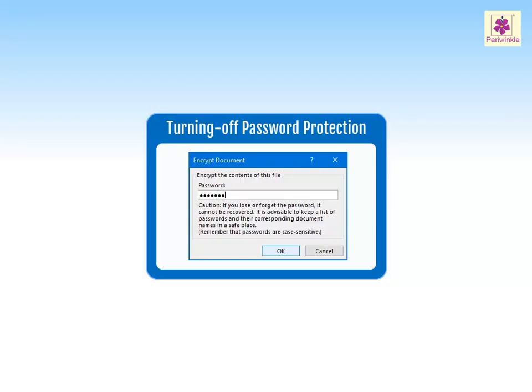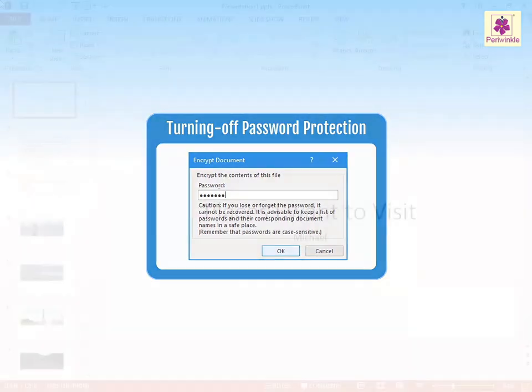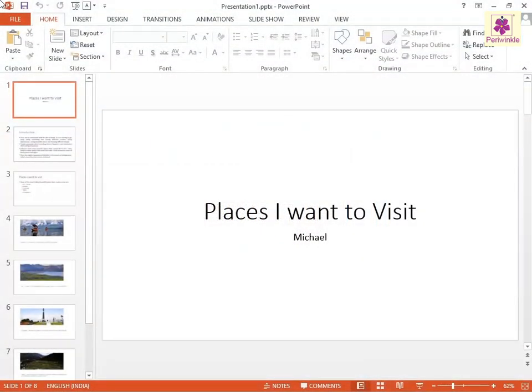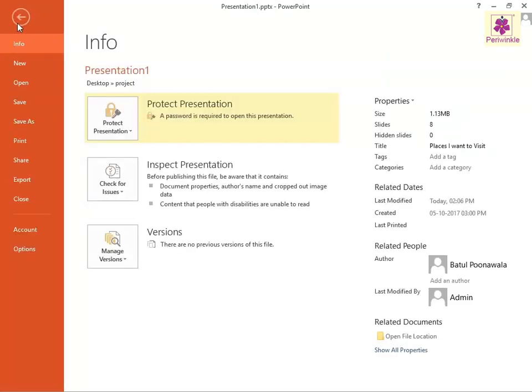In PowerPoint, you can lock files with a password to keep them secure. To turn off password protection, open the protected presentation and click on the File tab. The backstage view appears — make sure that the Info tab is selected.